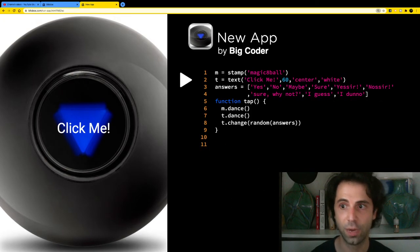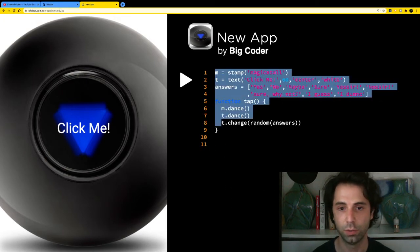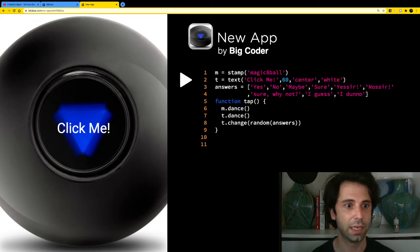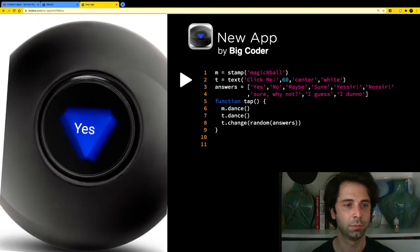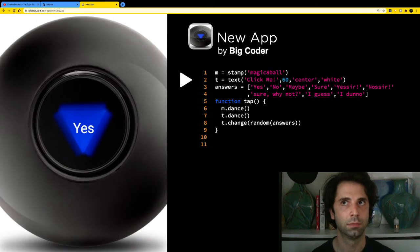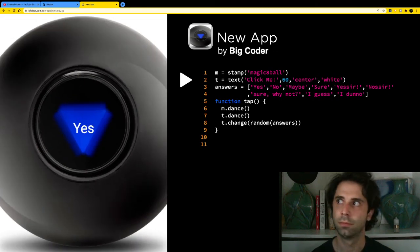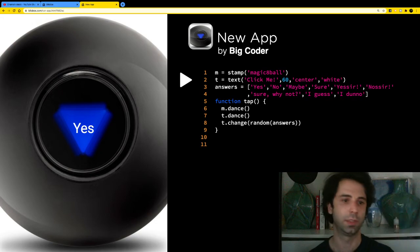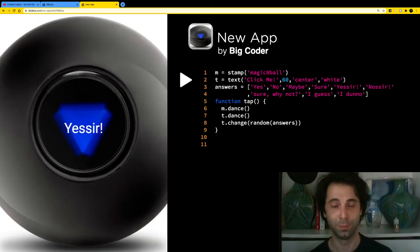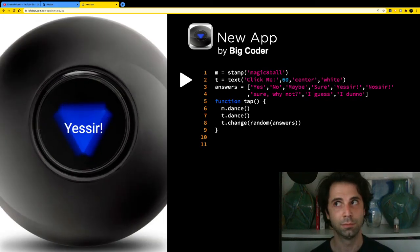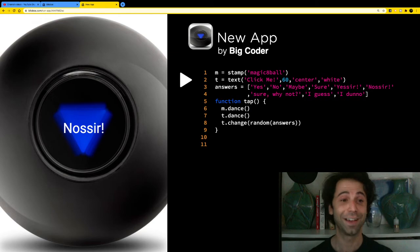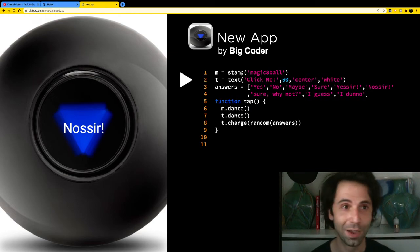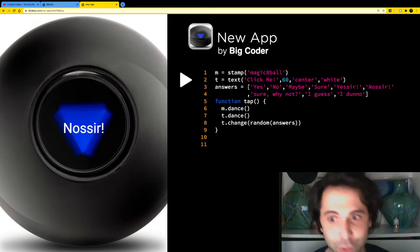On the right-hand side is our JavaScript code, and on the left is our Magic Eight Ball. Let me click it — 'Are donuts delicious?' — 'Yes sir!' 'Is cardboard delicious?' — got it right. Cool.